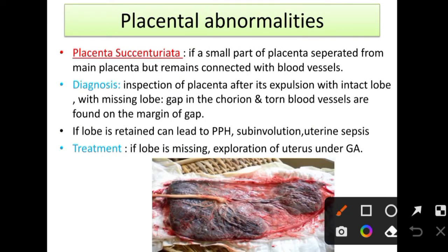Now we will study placental abnormalities. The first is placenta succenturiata. In this abnormality, a small lobe of placenta is separated from the main placenta but remains connected by blood vessels.